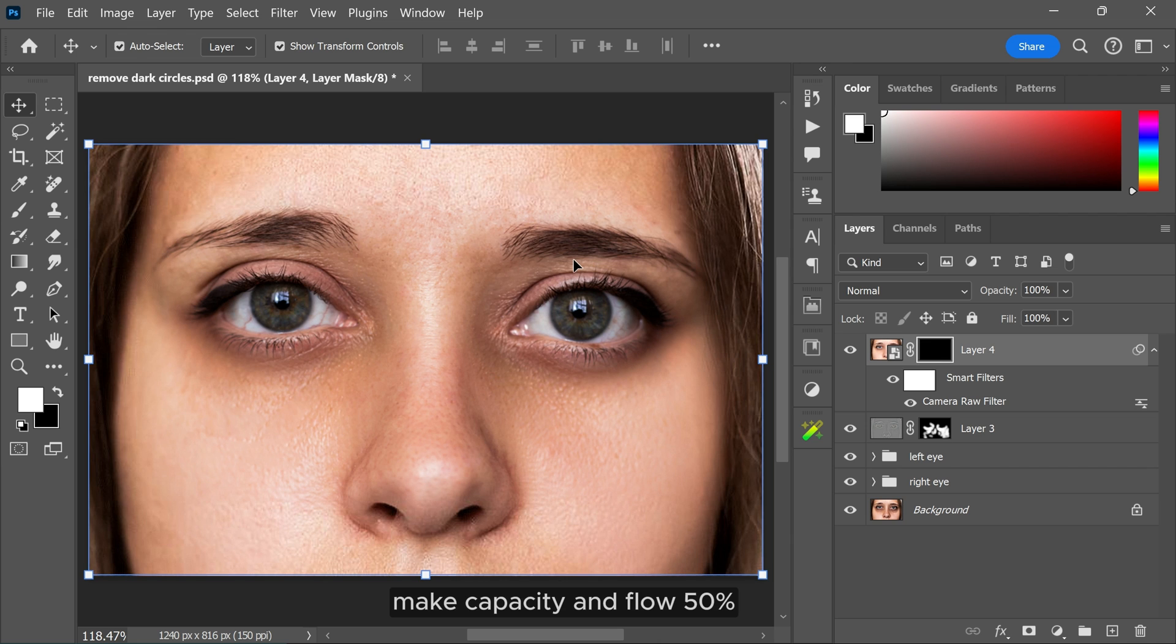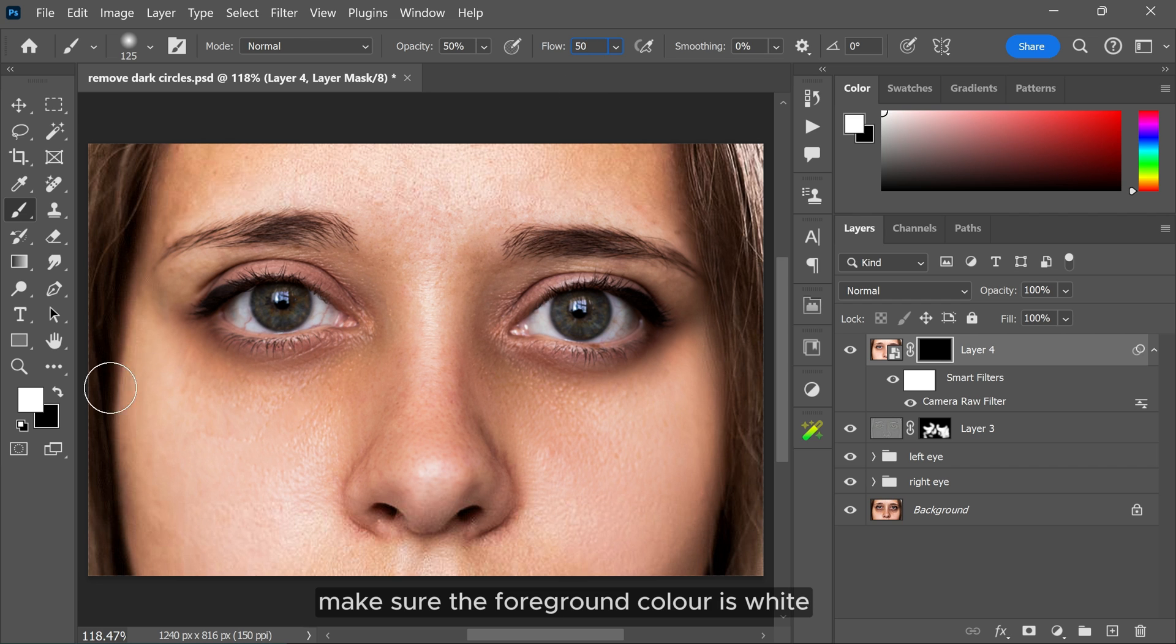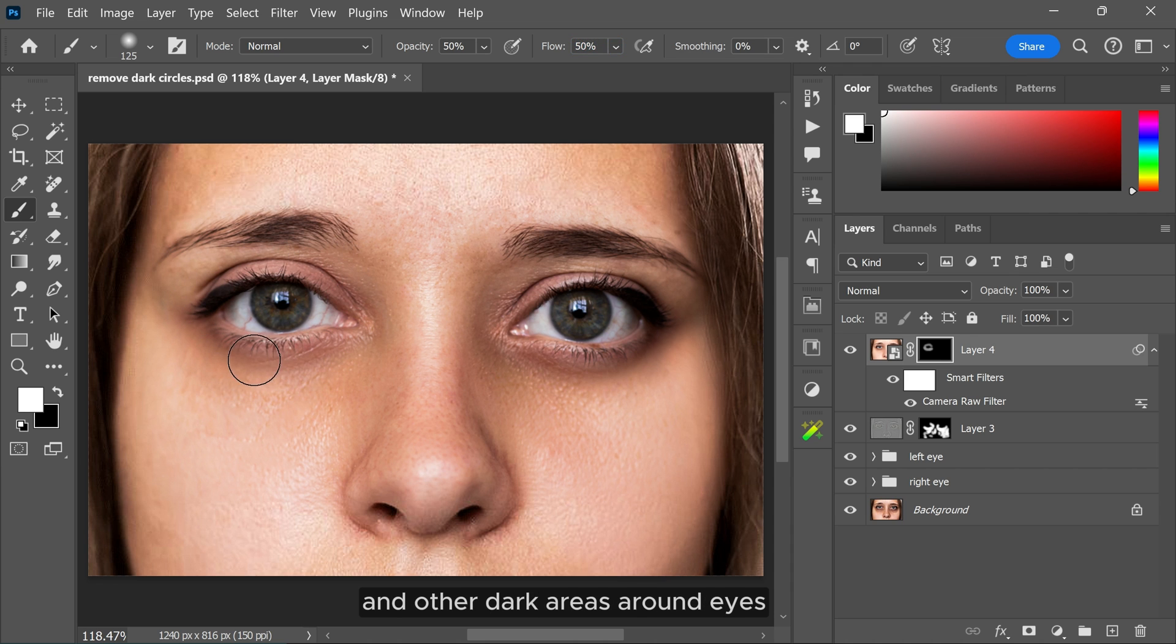Then start painting over the dark circles and other dark areas around the eyes.